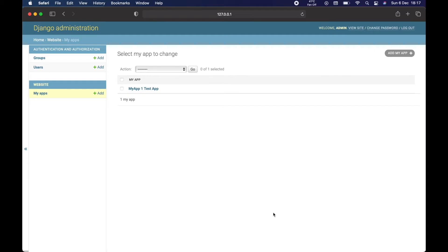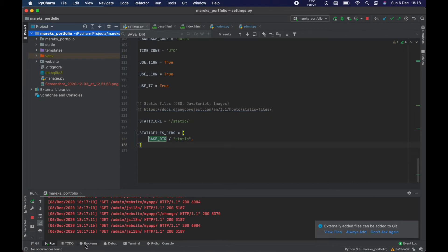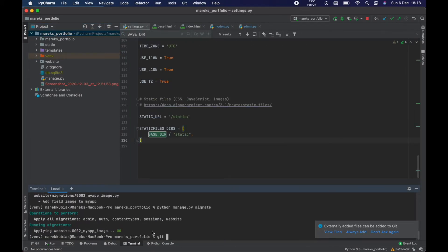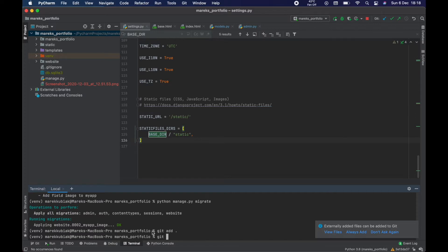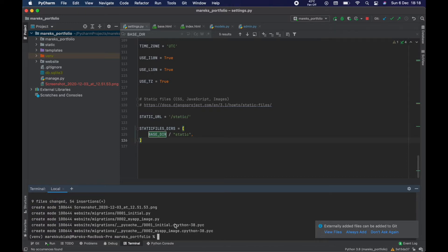Okay ladies and gents, I think this is a pretty exciting moment because we are so close to getting ready for showing something on our Django page in a programmatic way. We have our model done. One thing I obviously forgot — we need to do our commit. So let's go: git add all, git commit. What did we do? We created the model, made migrations, and there was a small fix to my app and model.